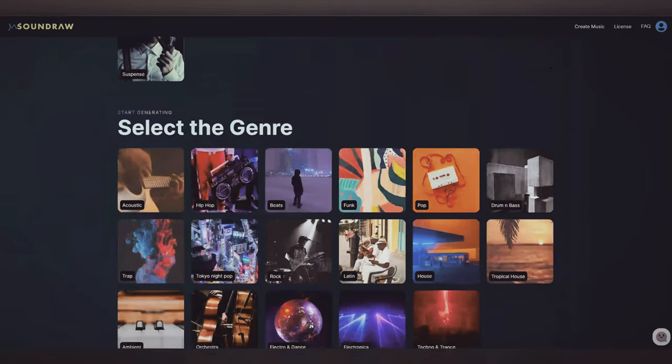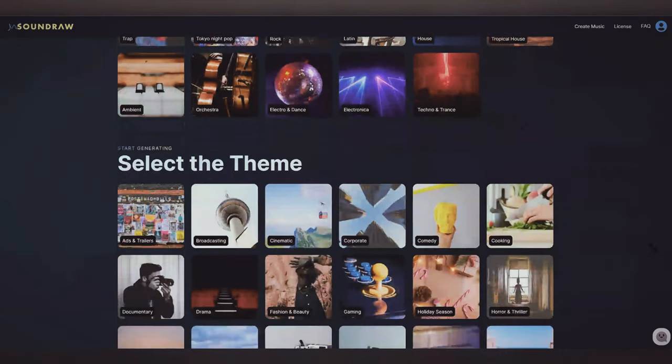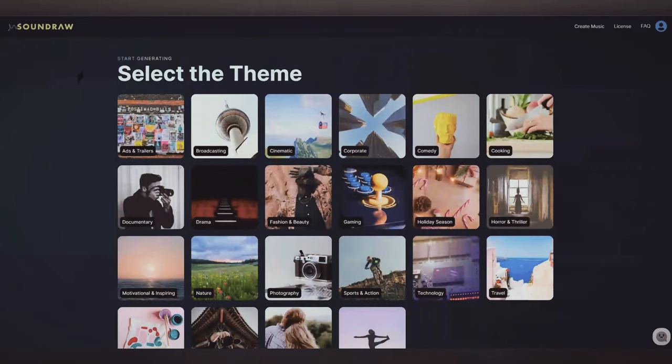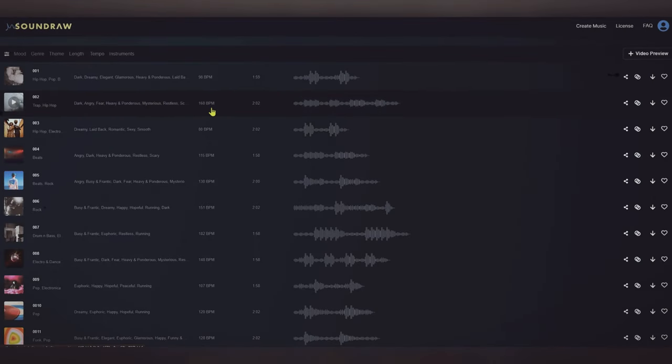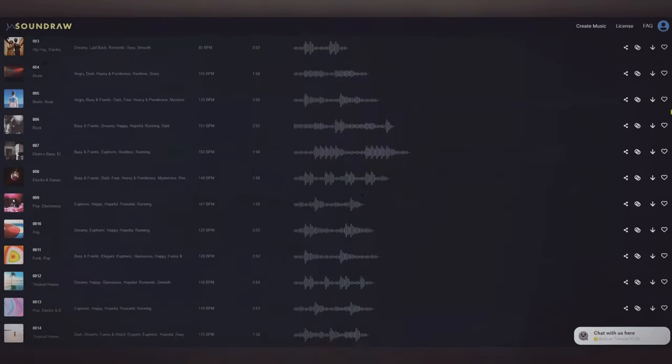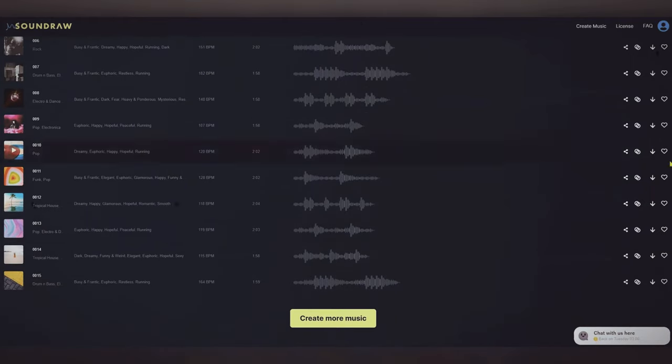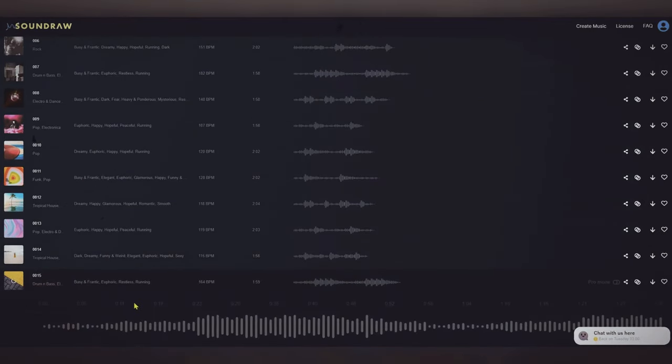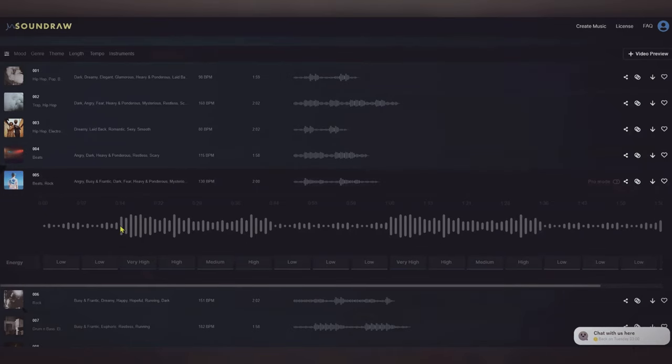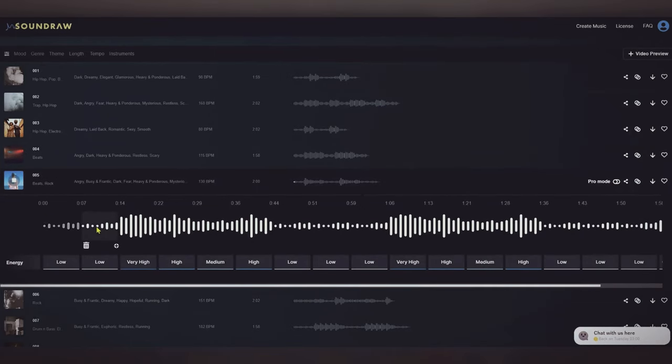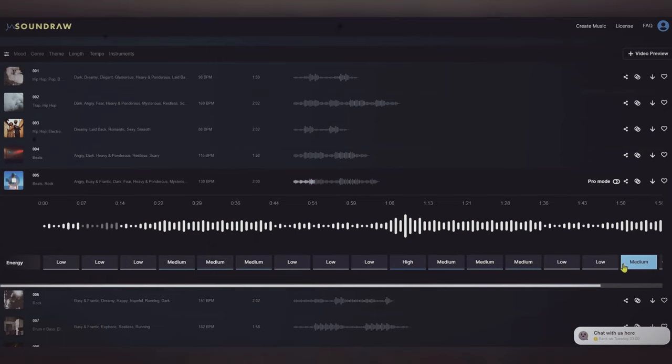It allows users to select from a wide range of music genres, styles, and moods, and then generates a custom music track based on their preferences. It also allows users to make adjustments and fine-tune the generated track to suit their needs. This makes SoundRaw an ideal tool for music producers, composers, and creators who want to generate new music quickly and easily.